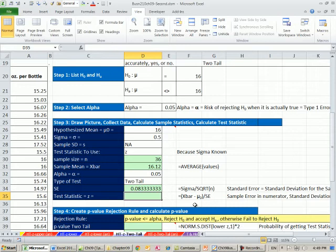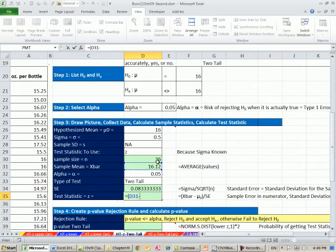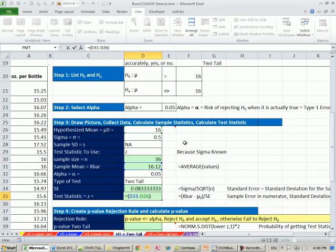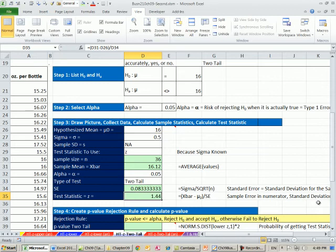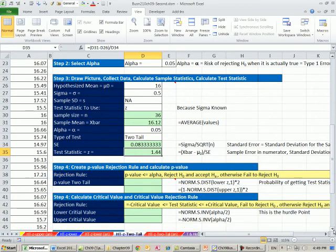Now let's do our test statistic. The numerator is X bar minus mu. That tells us the actual point, the sampling error, right? Or the point estimate of the difference. And we're going to divide it by our standard error. So we get 1.44. So that's 1.44 standard deviations above.